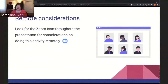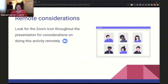The exercise that we did and that we will share with you was done in the before times, back when we could be together in the same room. Obviously that's not going to work these days, so throughout this presentation we're going to give you some things to think about if you would like to do this activity remotely. Keep an eye out for the Zoom icon for recommendations on how you might conduct this online.